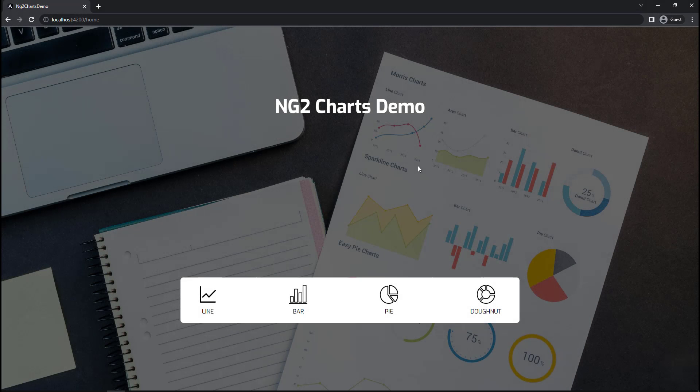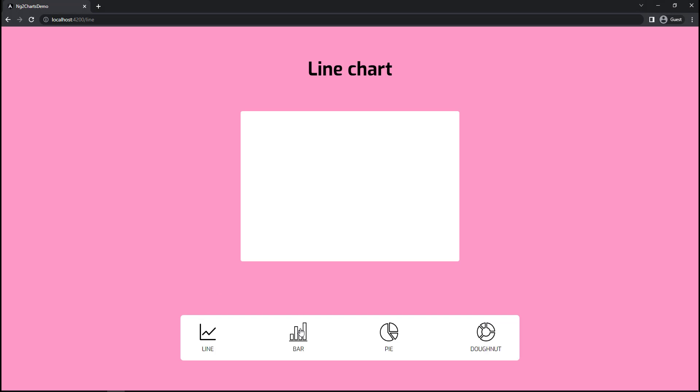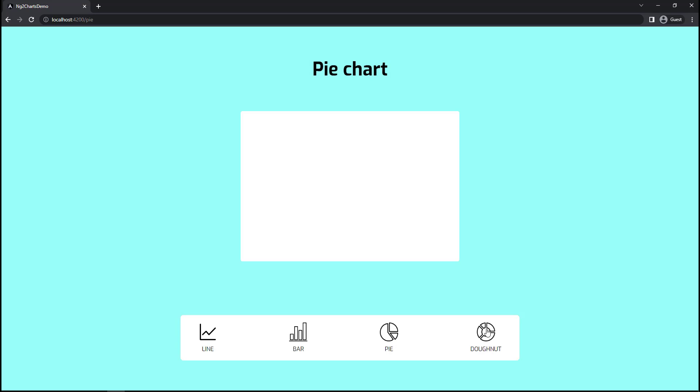For that, I have created this Angular application. I have created the needed components, applied CSS and completed routing also.